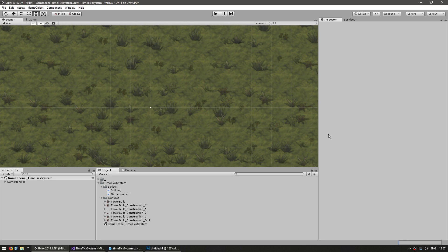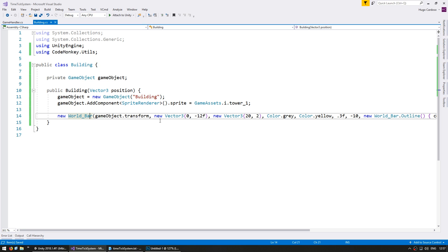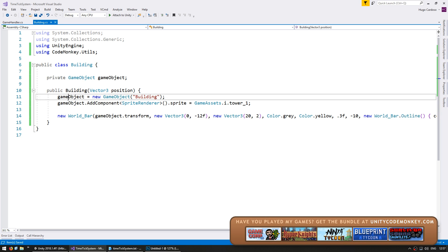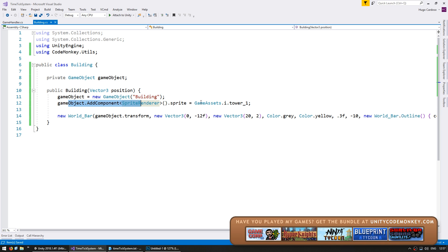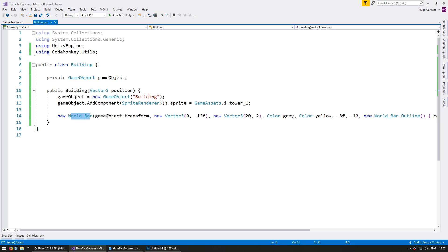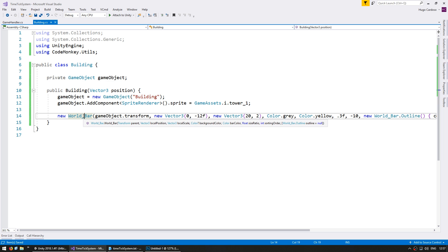So in here I have my empty scene, and in my code I have a simple building object class. In the constructor it takes a position, it creates a game object, adds a sprite renderer, gives it a basic sprite, and it spawns a construction bar that we're going to use to display the construction status.